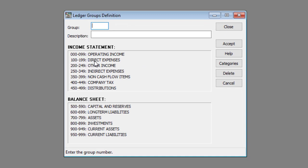You start by entering the appropriate group code in the group text box. The number ranges under income statement and balance sheet shows you what ledger category your new ledger group will fall in.